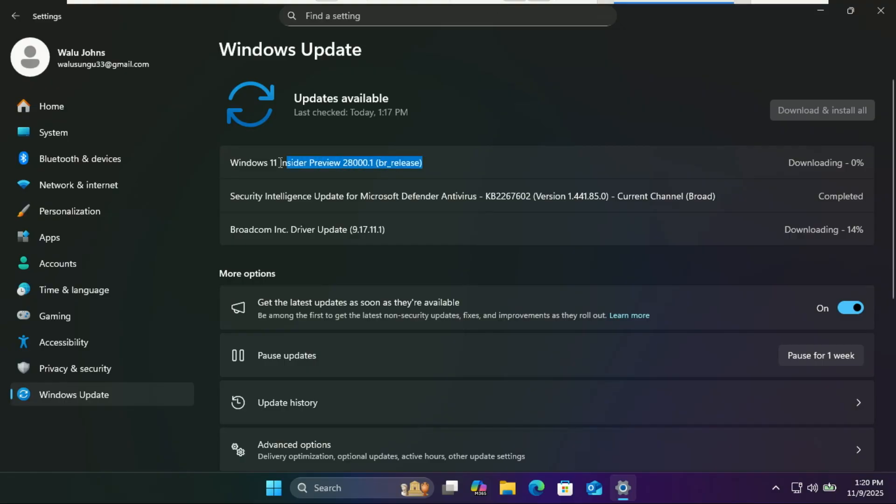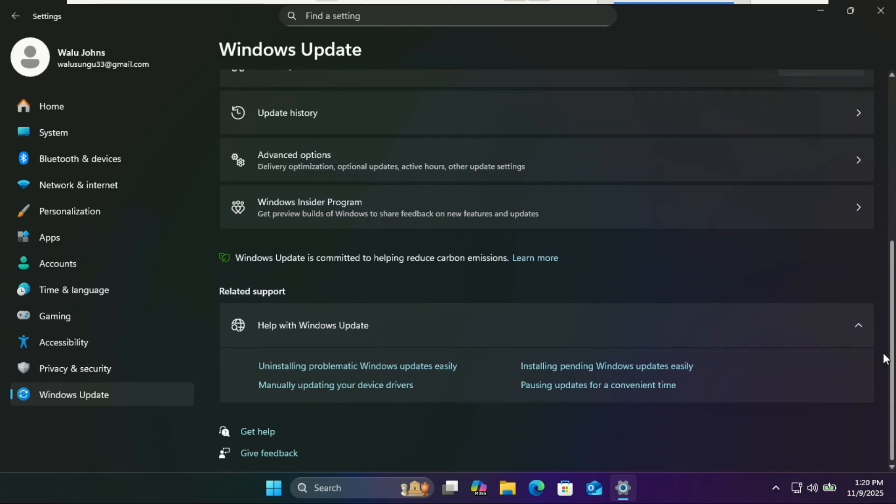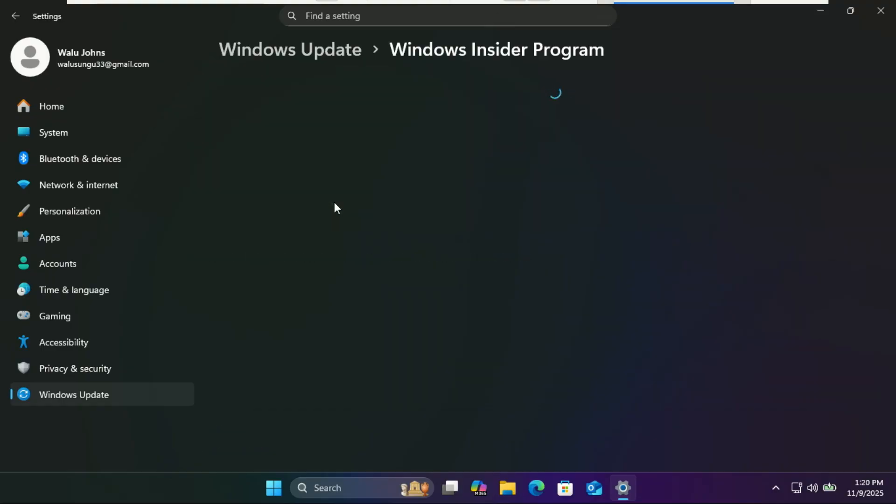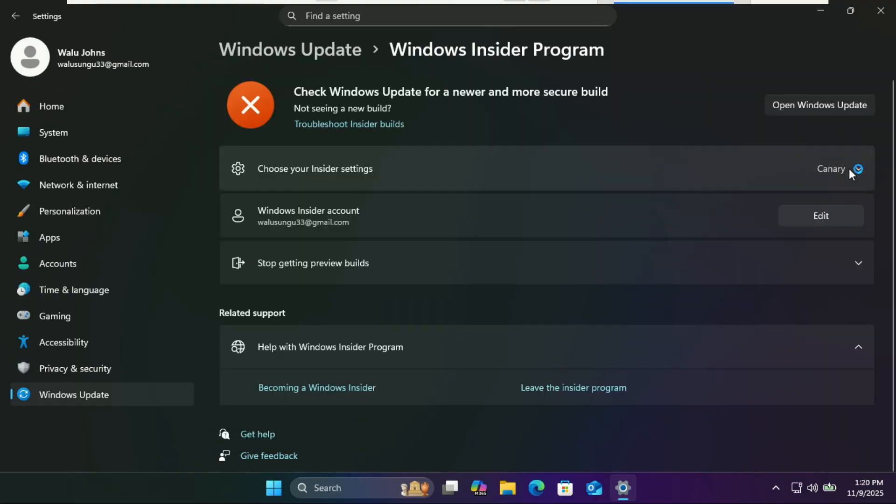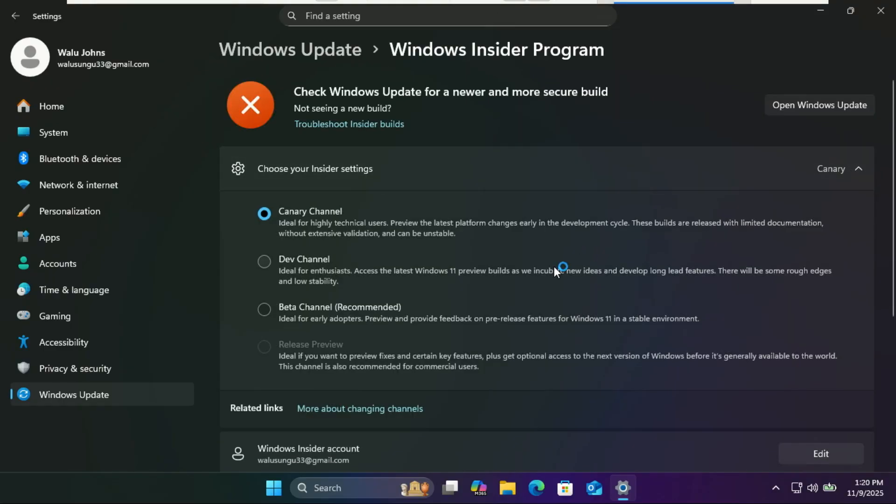The build number jump is huge, from the 27000 series straight to 28000, and it's already raising a lot of questions about what this new version means for the future of Windows 11.